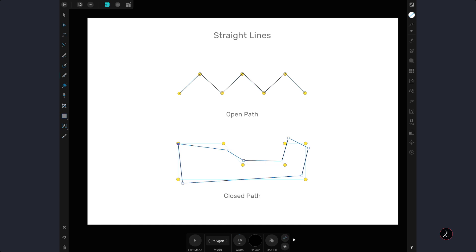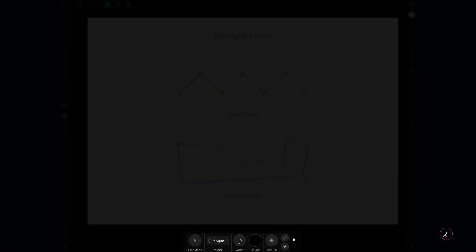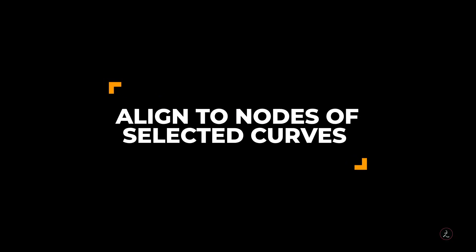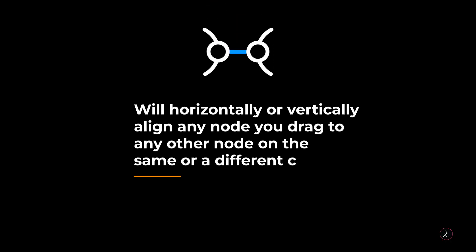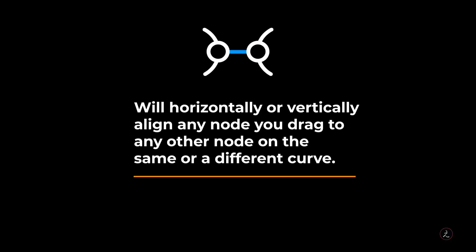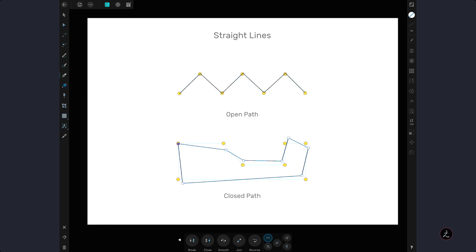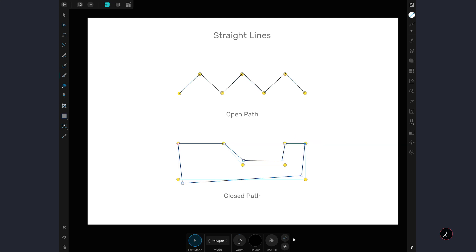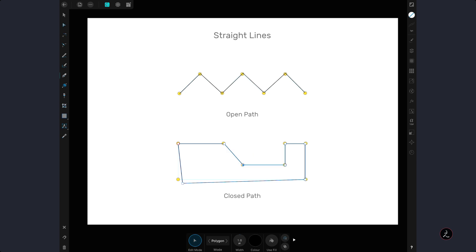For the snapping control I mentioned earlier, I will tap the right arrow in the Context Toolbar and activate the snapping control called Align to Nodes of Selected Curves. This snapping control will horizontally or vertically align any node you drag to any other node on the same or a different curve. I will activate the Edit mode of the Pen Tool and start aligning paths together. The horizontal red line indicates horizontal snapping and the vertical green line indicates vertical snapping.